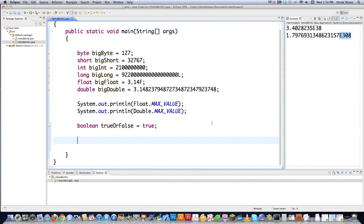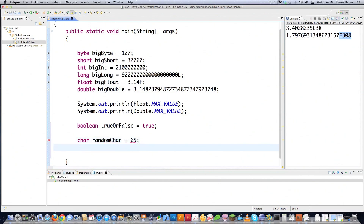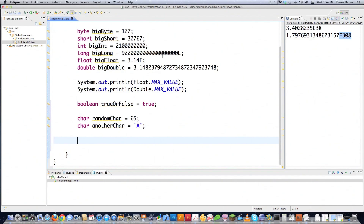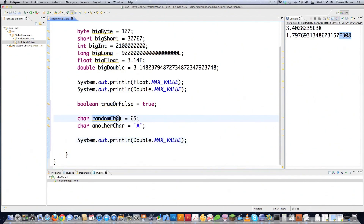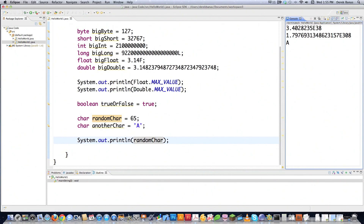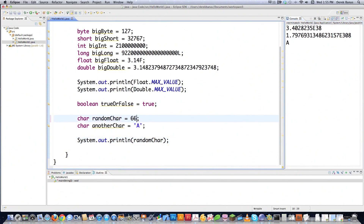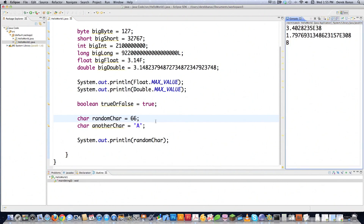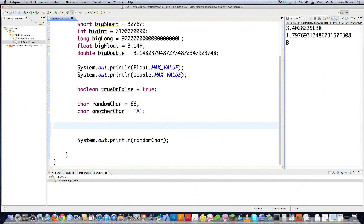Then you have characters — a char is a character surrounded by apostrophes, and it can be either a letter or a numeric character code. For example, I'll create randomChar equal to 65 and anotherChar equal to 'A'. When printed, both show uppercase A on the screen because 65 happens to be the character code for A. Changing it to 66 shows B, confirming character codes. Make sure you use apostrophes, not double quotes, for char values.